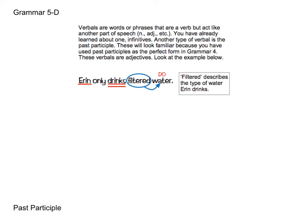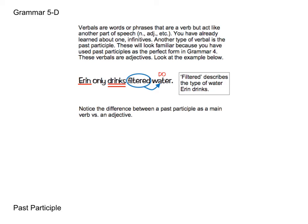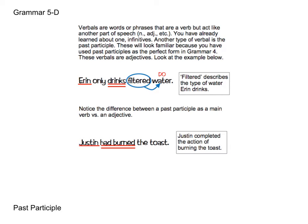It's important to realize that this past participle can function as an adjective. So let's look at the difference between a past participle as a main verb versus as an adjective. Here we have: Justin had burned the toast. What action is being completed by Justin? The action of burning — and toast is receiving that action. It's not being described by burned; it's receiving the action of burned, even though that is a past participle in this form, it is a main verb in the perfect form.